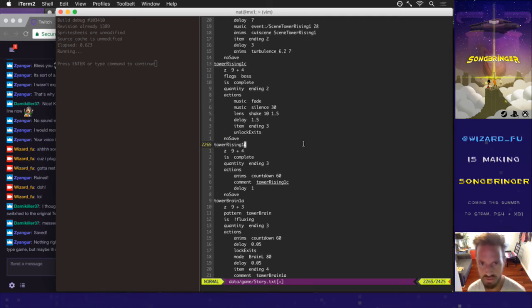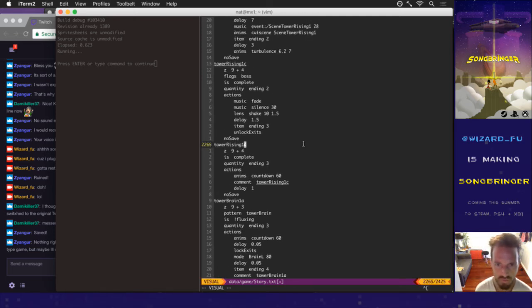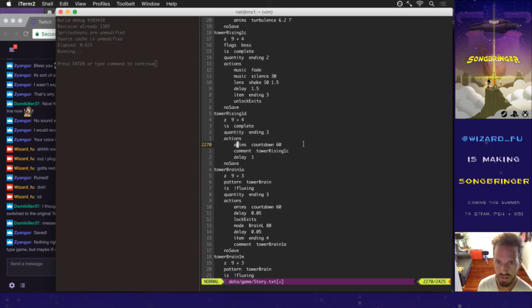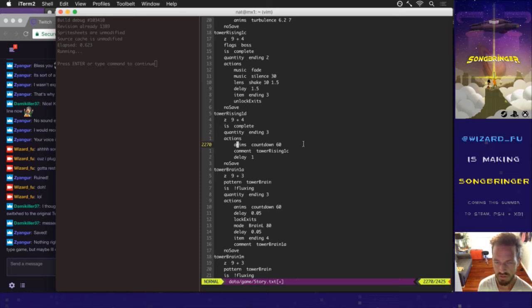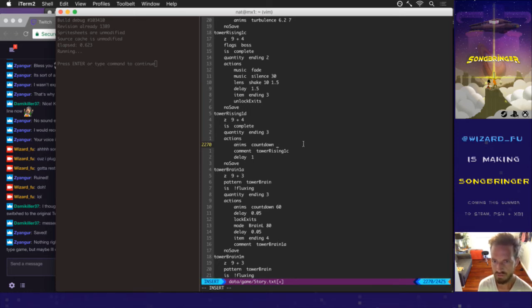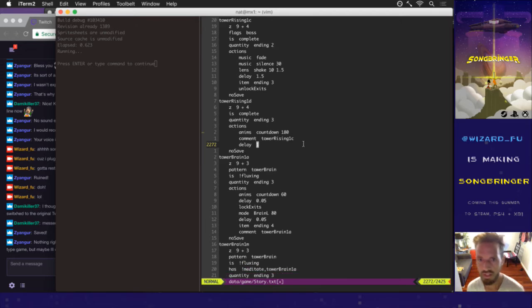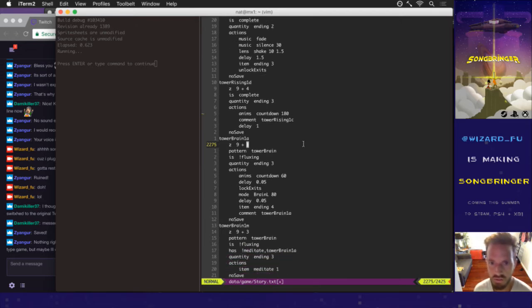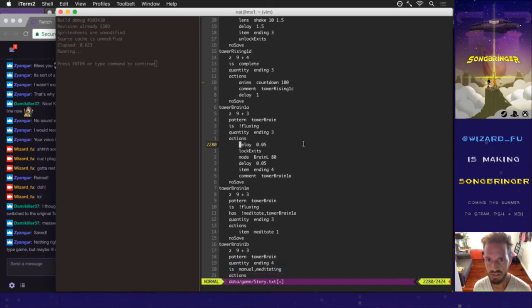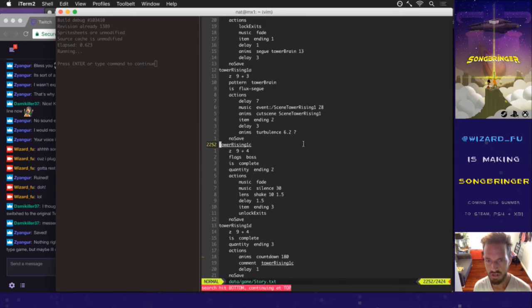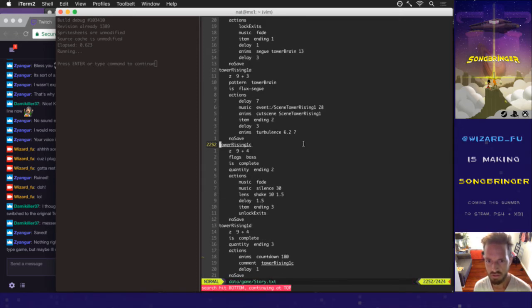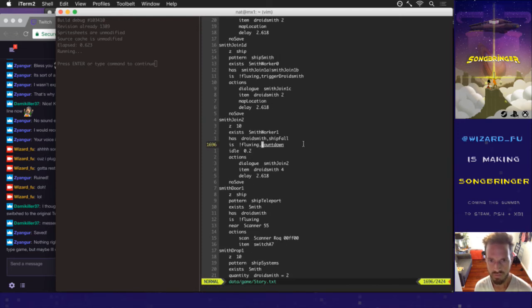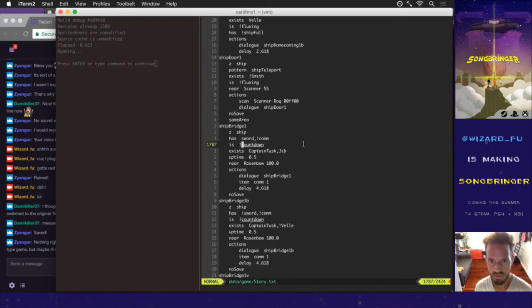That one does need a countdown. So this is a fallback story element. If somehow the player is on the top of the tower and they have quantity ending 3. It's meant to do that. So that should be a NIMS countdown. Same thing. All these should be 180. And then the Tower Brain 1. Once you're inside the Tower Brain pattern, you're about to end the game. That's where it shouldn't restart the countdown counter. Alright, we got Smith join.